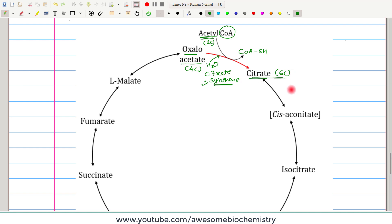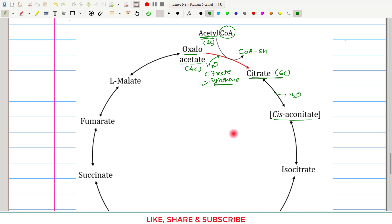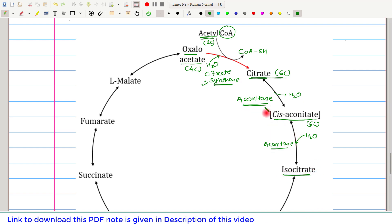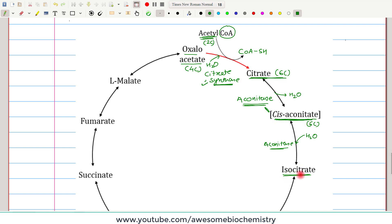Once citrate is formed, it is converted to cis-aconitate by dehydration — removal of a water molecule — catalyzed by the enzyme aconitase. Cis-aconitate does not leave this enzyme; it remains bound, and aconitase acts on it again, adding one water molecule to convert it to isocitrate. So aconitase catalyzes both the conversion of citrate to cis-aconitate and cis-aconitate to isocitrate. Isocitrate is also a six-carbon compound.